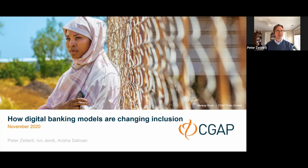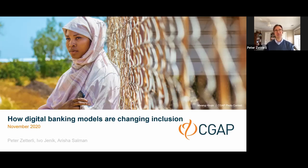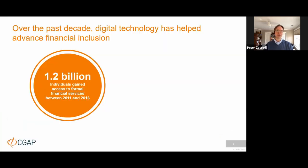We have a fair amount of content we want to try and get through today. We're going to talk about the new business models for digital banking, what they mean for financial inclusion and for MSMEs. To set the stage for that, I'd like to start with the general state of inclusion, because it sets the scene in a way that helps you understand why some of these models can be so impactful.